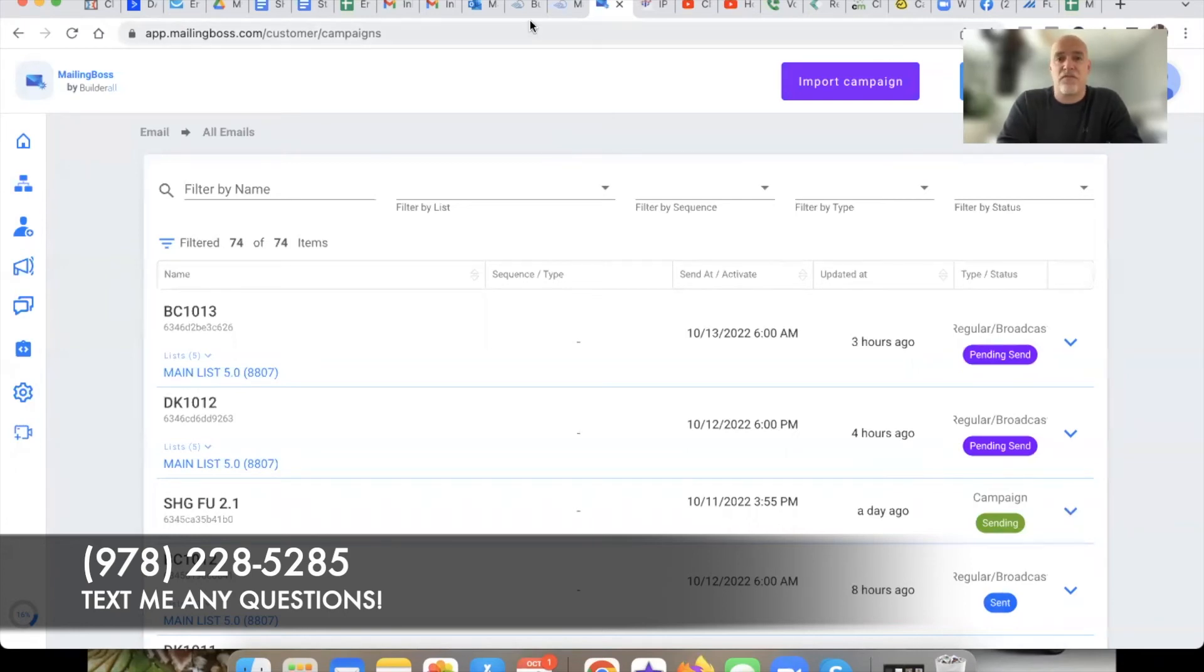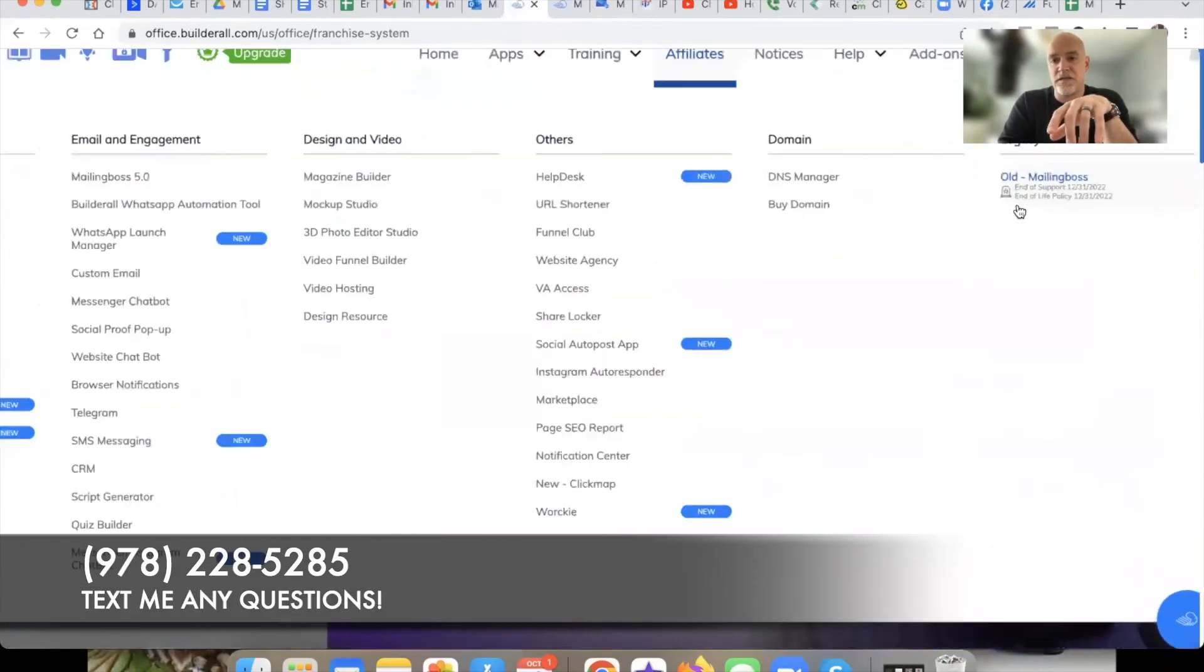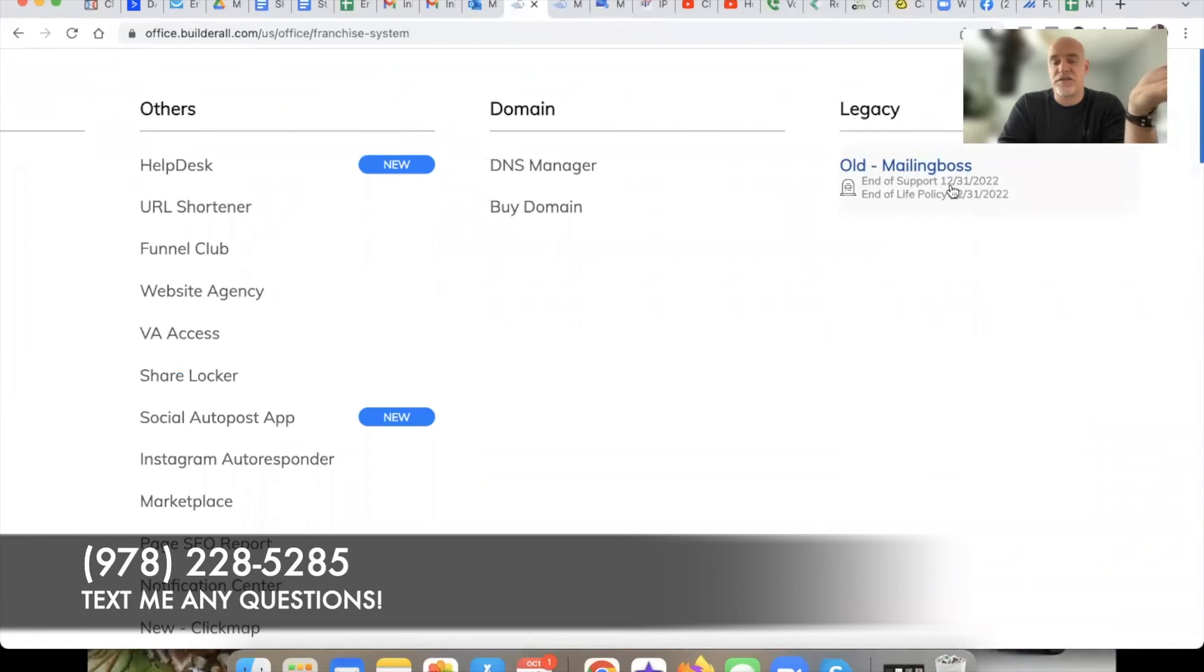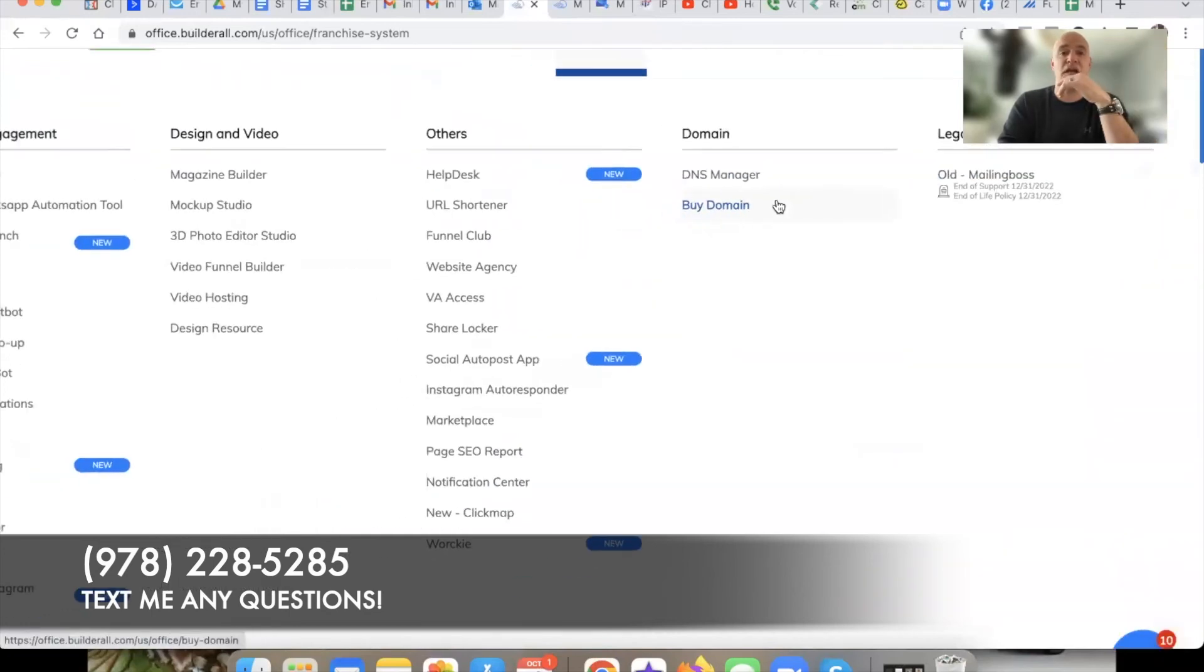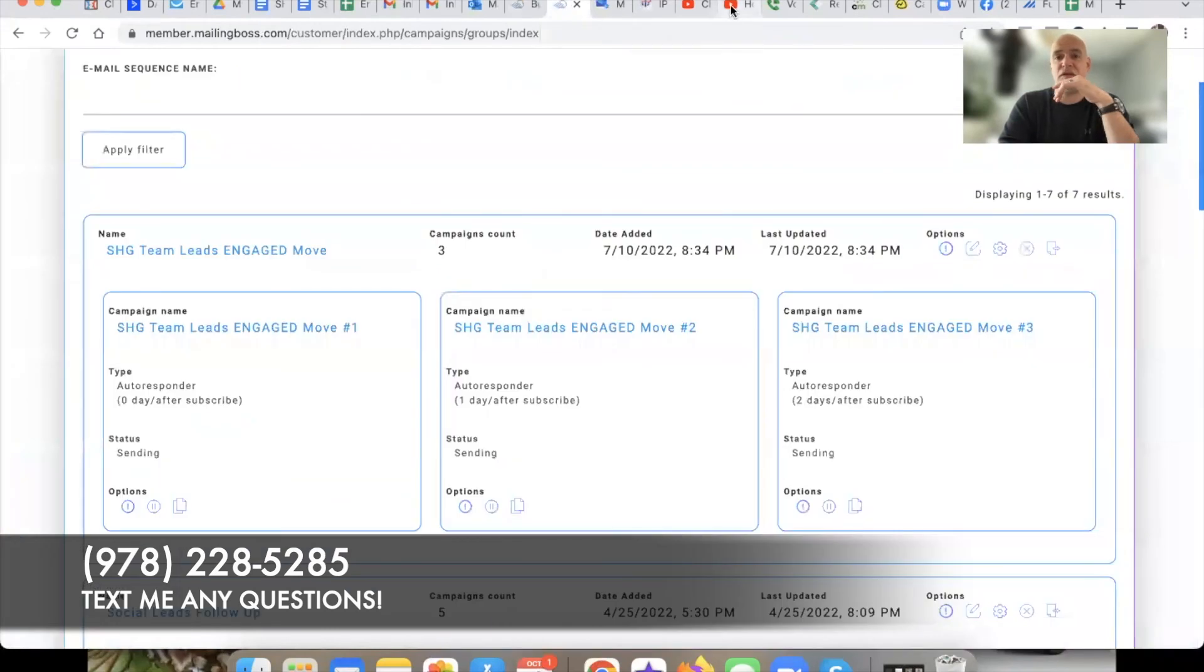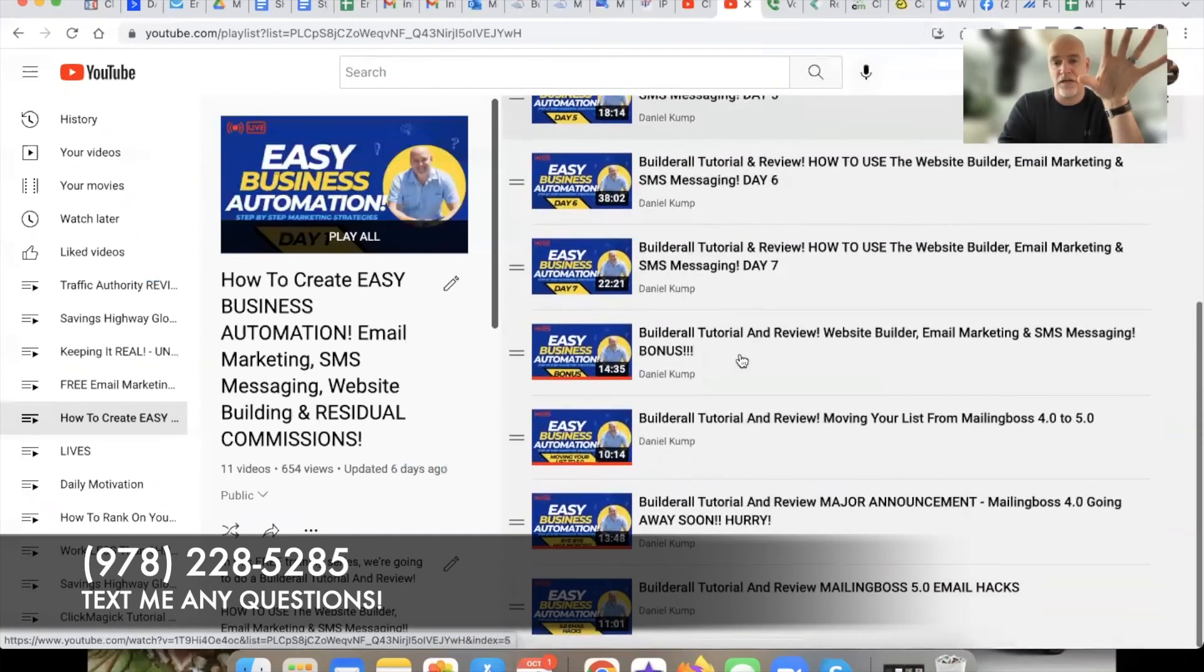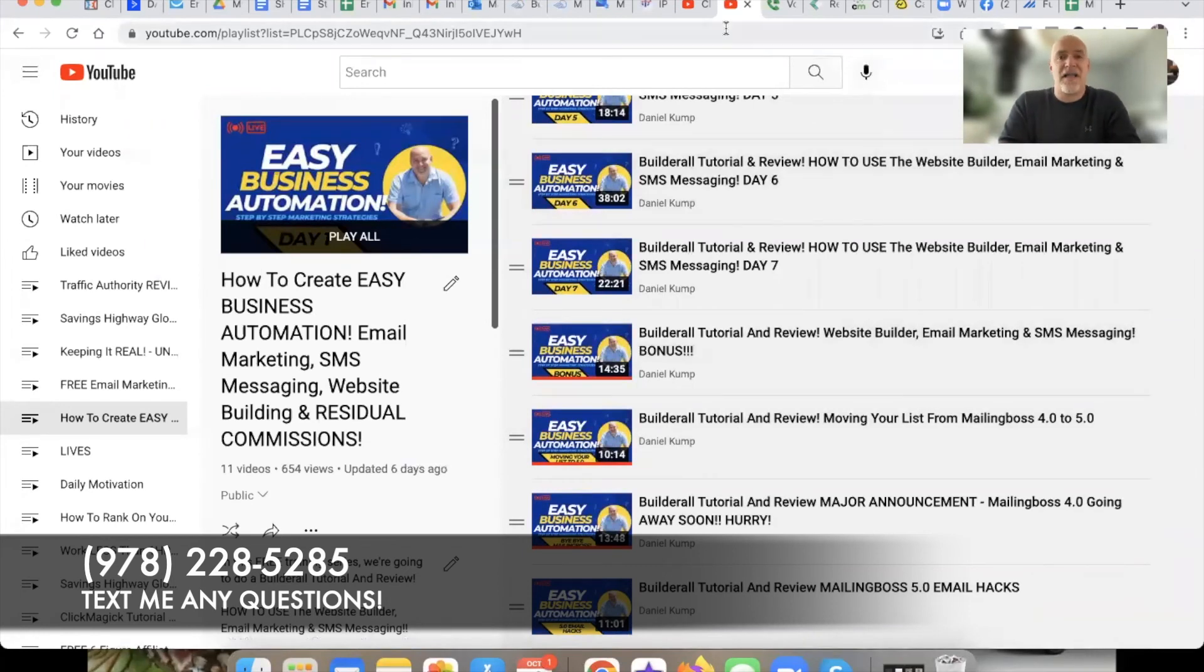So that is it for this video. Now friendly reminder, when you go over here to the main Builderall site guys, you can see here it says up here Mailing Boss 4.0 is basically going away. They're ending all support at the end of this year, they're ending basically the 4.0 platform, end of life policy, same thing. So support and 4.0 system goes away at the end of this year. So if you haven't migrated over yet from 4.0 over to 5.0, I have some other videos right here in my series, link in the description down below, you can go and check out this whole training series and you can see there's some little tips I have about moving your list from Mailing Boss 4.0 over to 5.0.